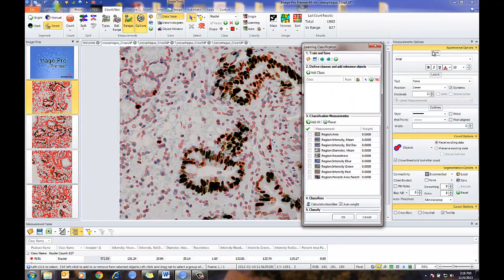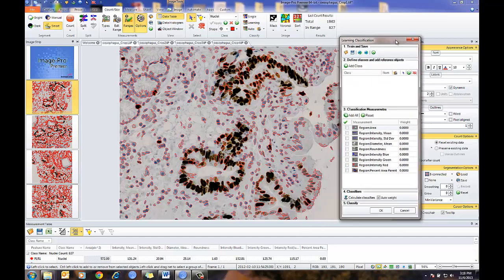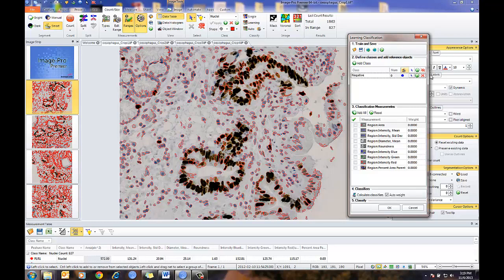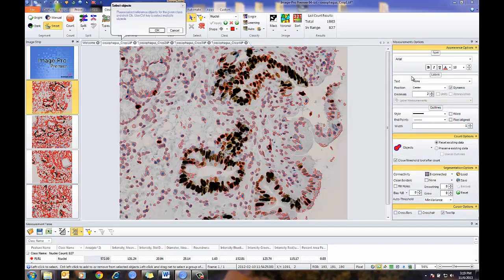I've also brought up my measurement options, because this will be a very nice way of seeing and color-coding my nuclei. I'm going to add a class — you'll notice it gives a class name, the number of objects, the color, and a pointer for selecting my reference objects and building that grouping. I can reset and delete any class. I'm going to name the first class Negative. It'll be outlined in blue. I'll simply select my Selection tool, and it gives me a prompt for selecting my nuclei.